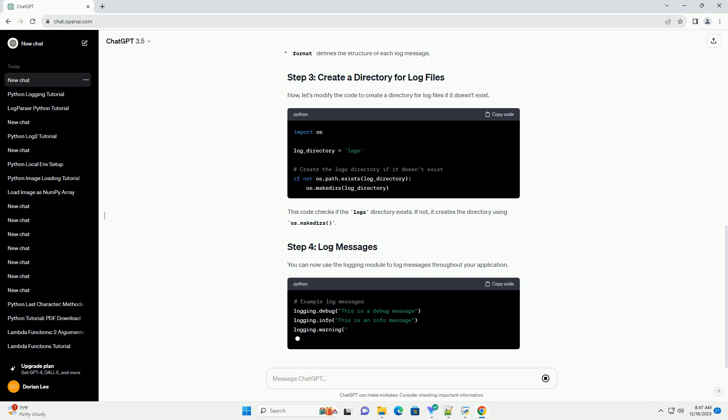In the above code, now let's modify the code to create a directory for log files if it doesn't exist.